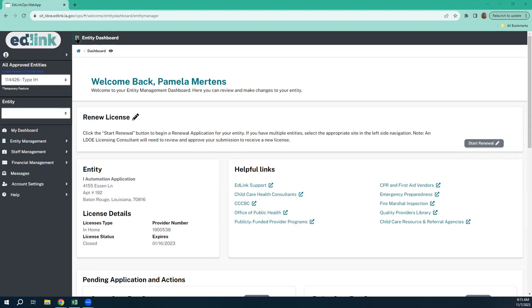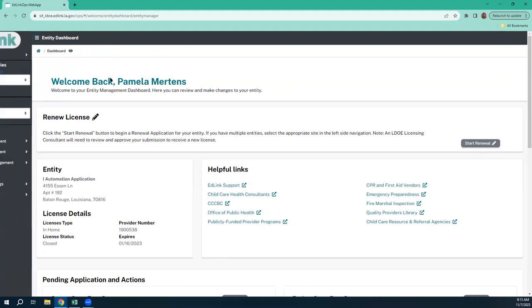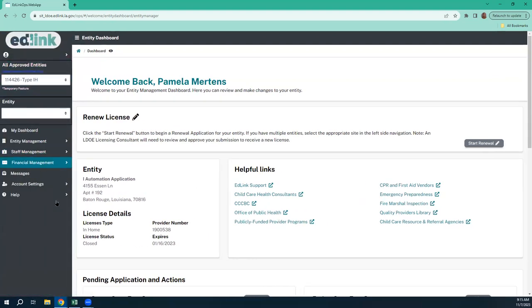Up here at the top, we're going to go over some of the navigation tools. This is what we refer to as a hamburger — these three hash lines. If you click on that, it'll expand your viewing. And if you click back on those, your menu comes back.